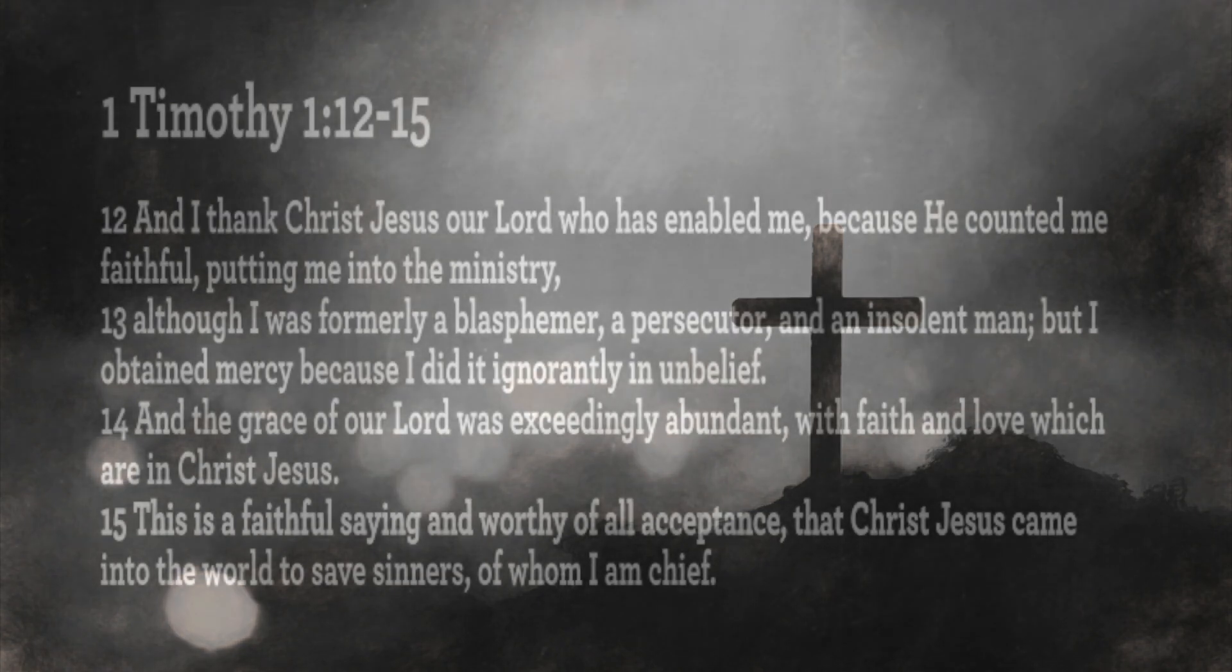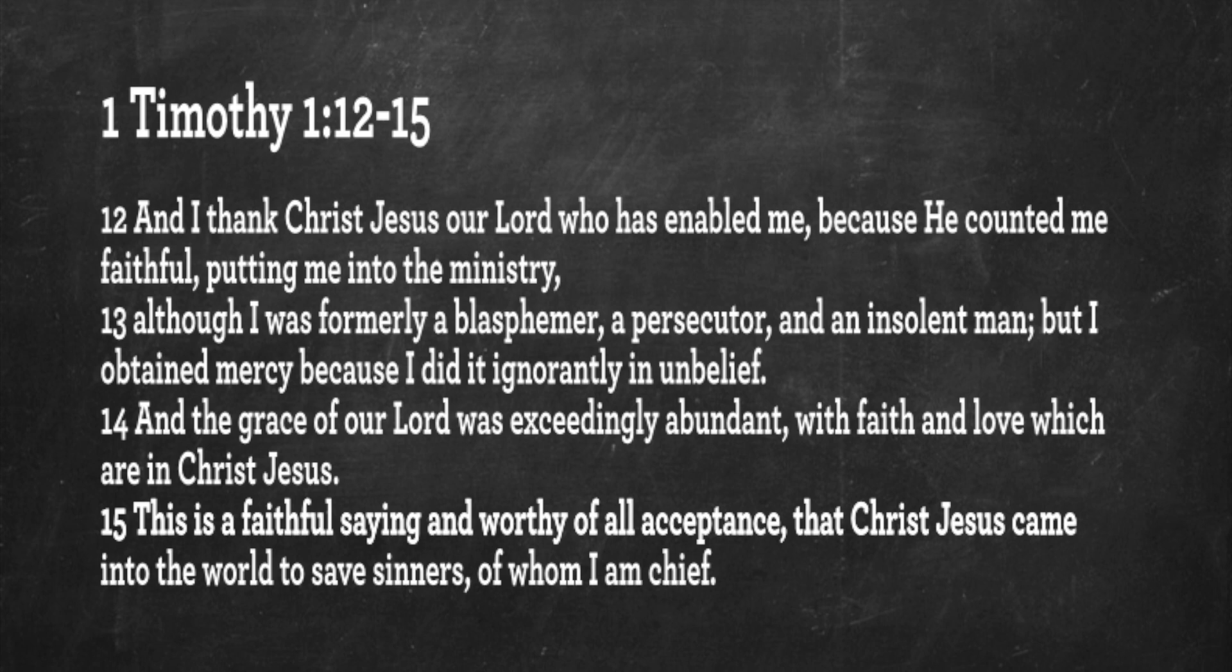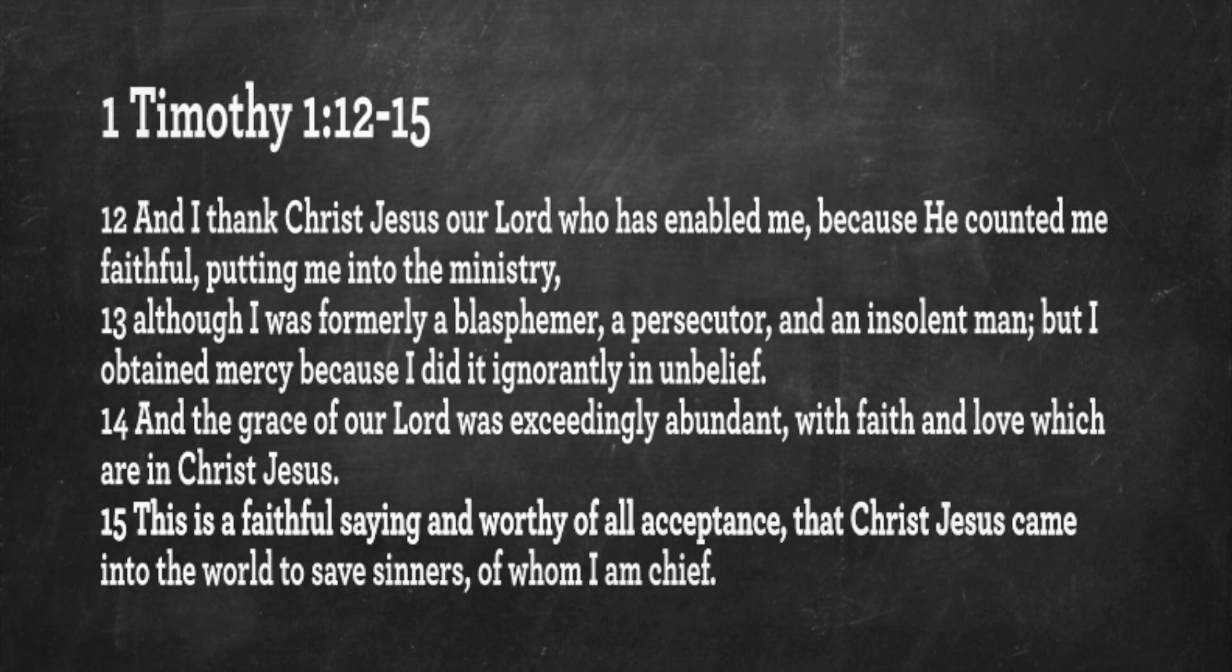I'd like to turn to the book of 1 Timothy in chapter 1 and read a few verses about what this man said later in his life about his former life. 1 Timothy chapter 1, verses 12 through 15: And I thank Jesus Christ, our Lord, who has enabled me because he counted me faithful, putting me into the ministry. Although I was formerly a blasphemer, a persecutor, and an insolent man, but I obtained mercy because I did it ignorantly in unbelief. And the grace of our Lord was exceedingly abundant with faith and love which are in Christ Jesus. And this is a faithful saying and worthy of all acceptance that Christ Jesus came into the world to save sinners, of whom I am chief.